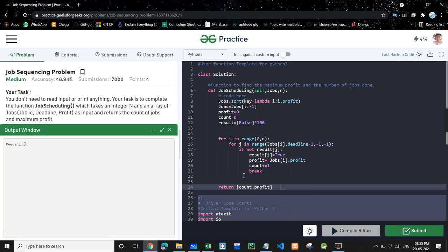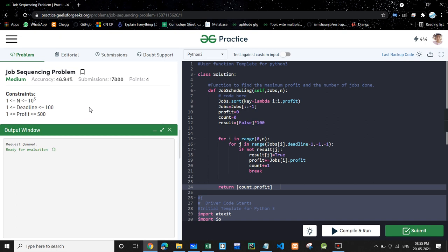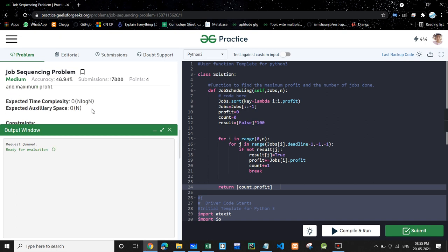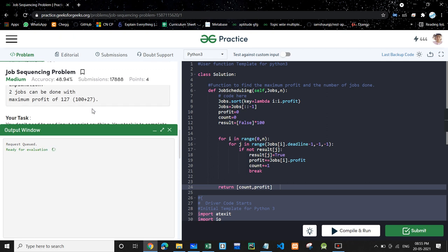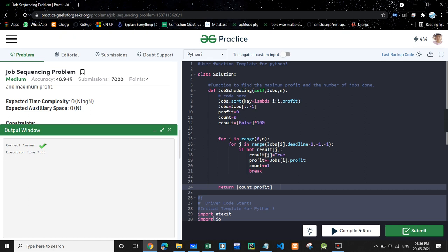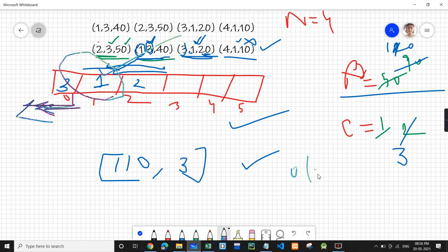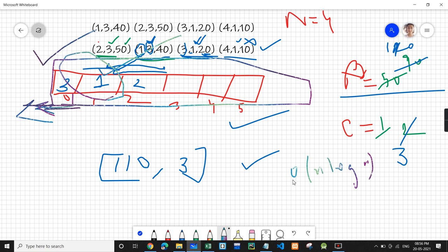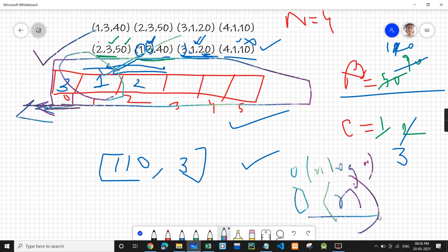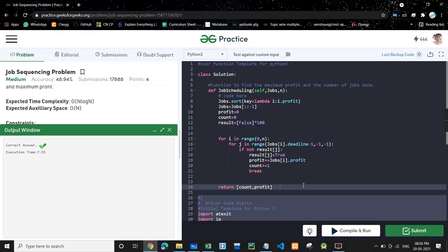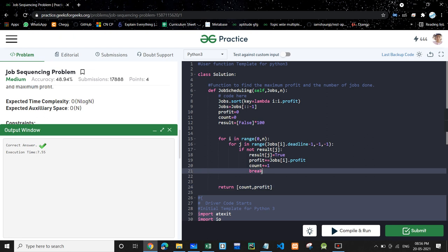Let's run the code — it's working. Let's submit it. The time complexity is O(n log n) since we are sorting. We are also taking an extra array for storing the intervals, so space complexity is O(n). I hope this video is helpful. If you like the video, please like, share, and subscribe. Thank you.